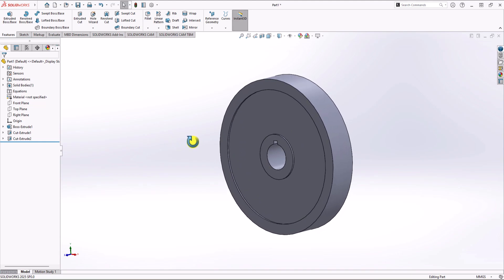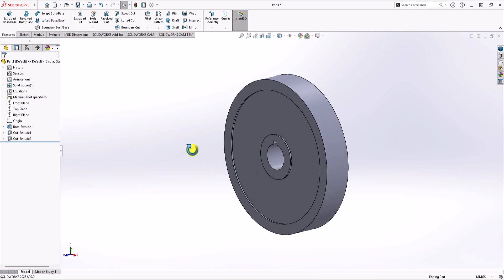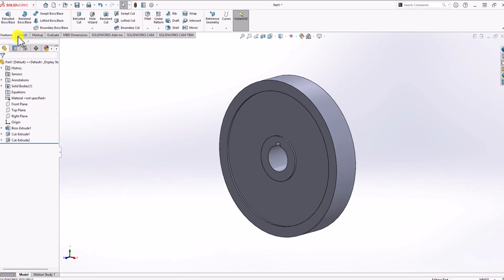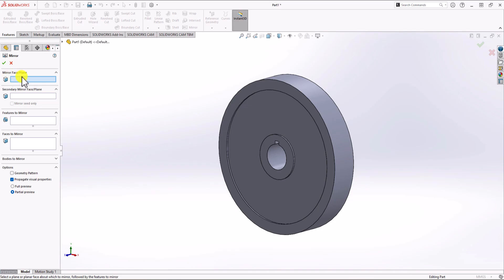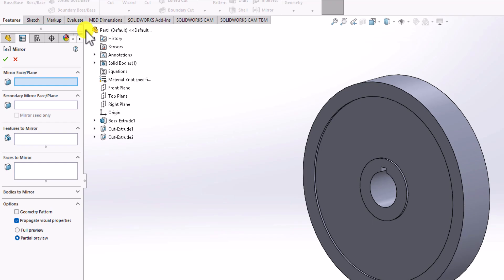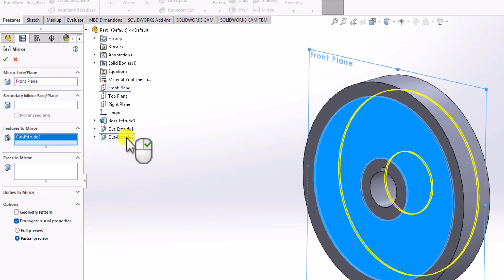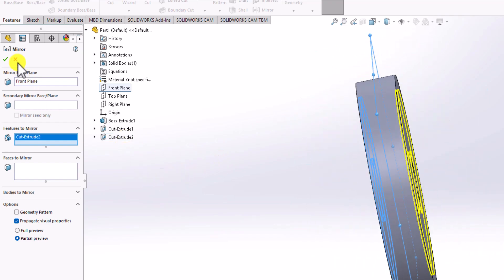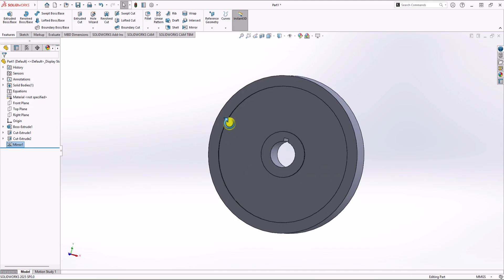We only have the recess on the front surface — we need it on the back surface as well. We can use the Mirror command. From Feature, click Mirror, select the front plane as the mirror face, then under Features select Cut Extrude 2. Click OK. Now we have the recess on both sides.